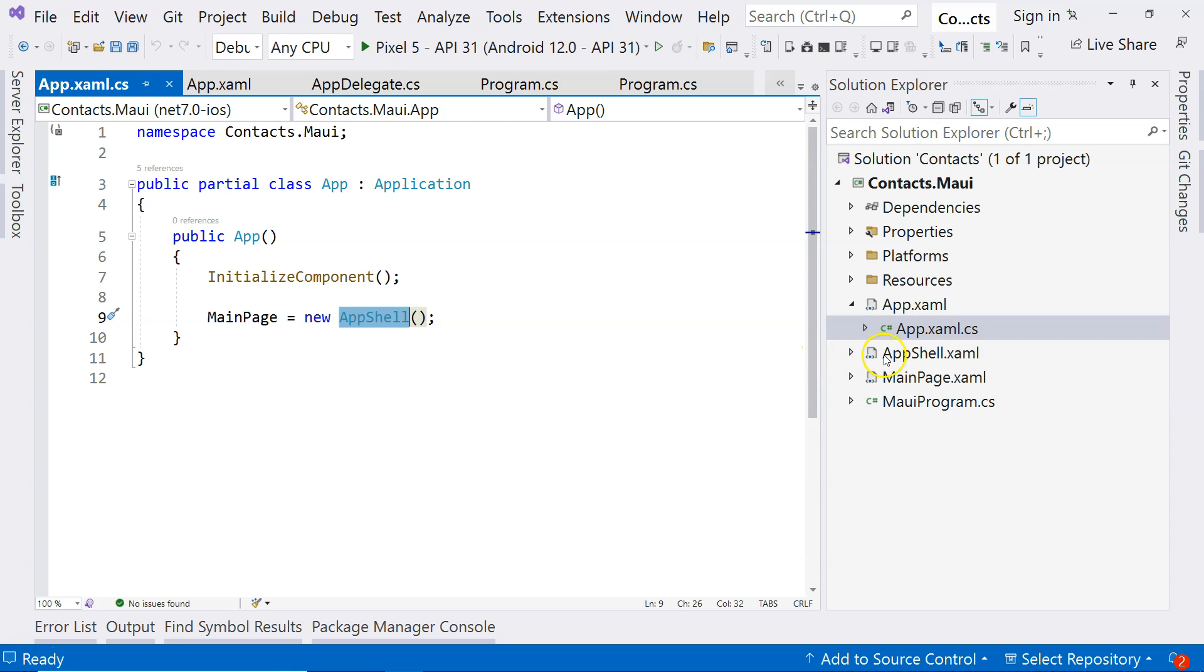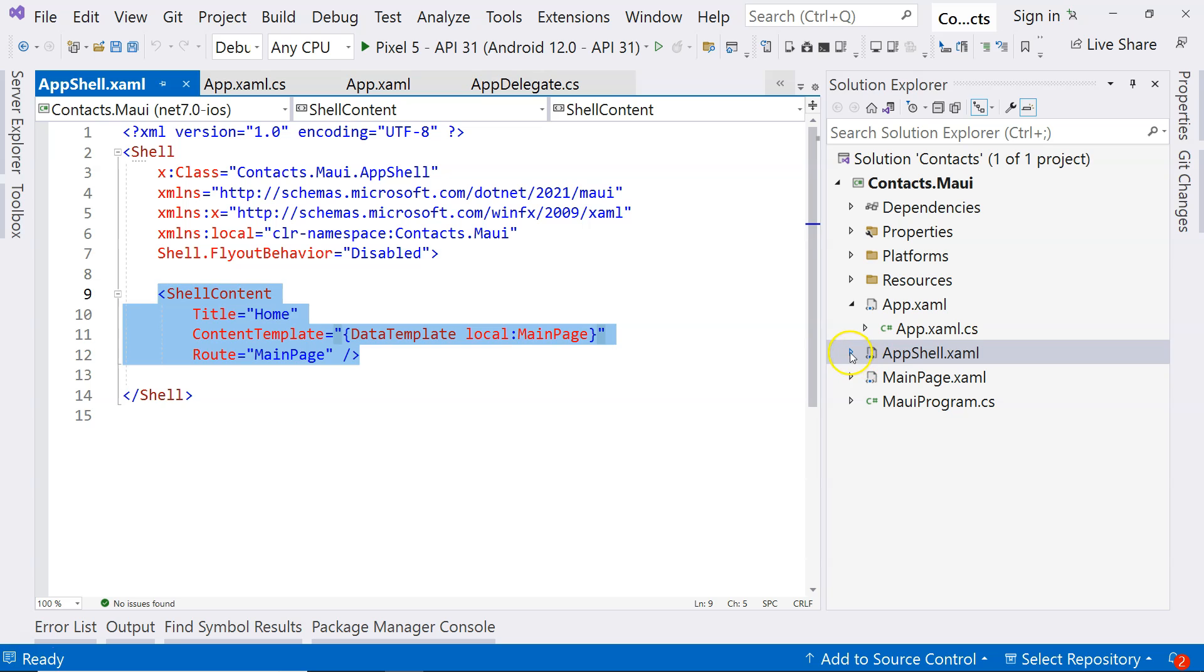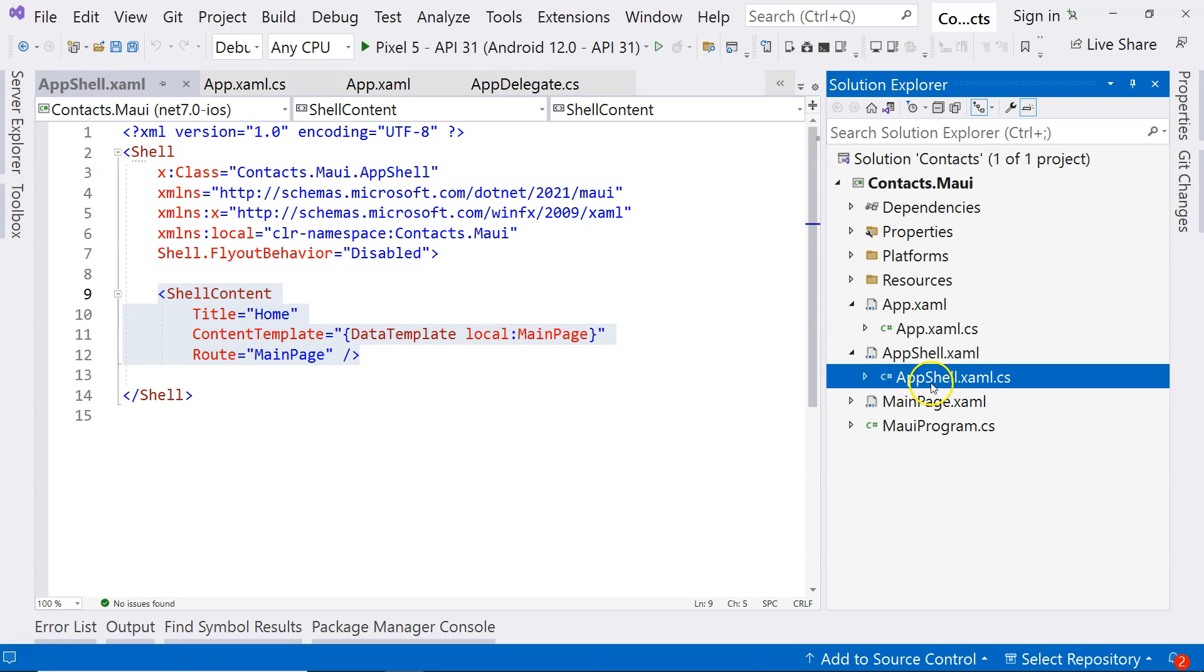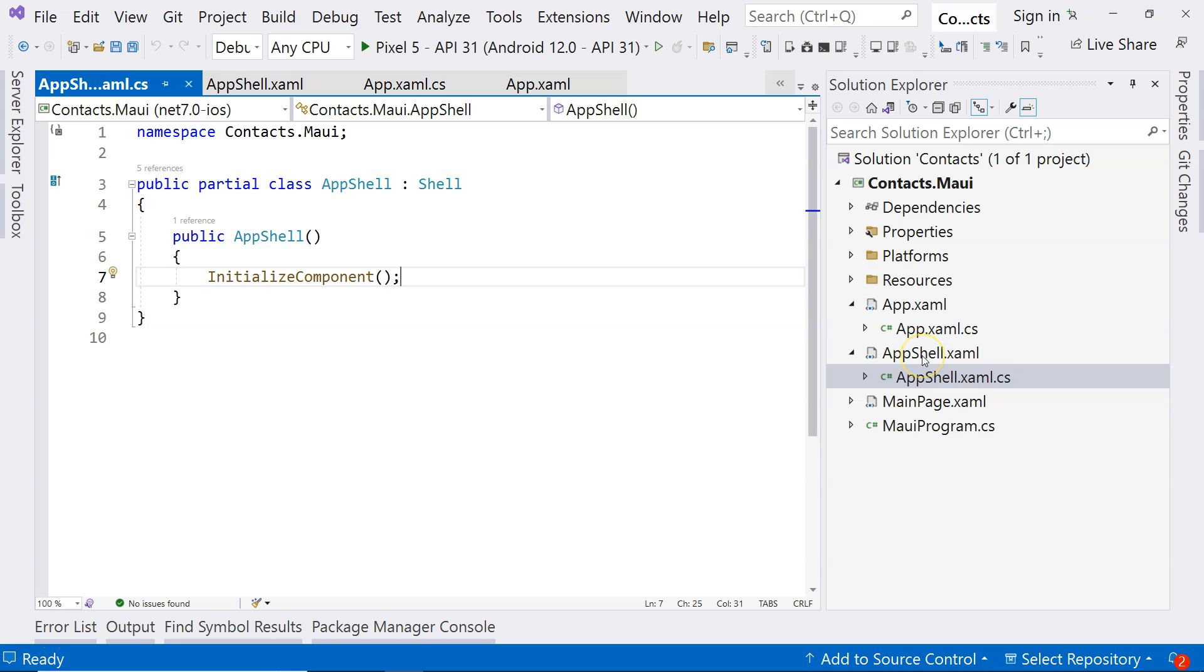The shell becomes the main page. And when you go to the shell, you can see it has the shell content. And then when you go to the back end, there's nothing on it. So the shell itself is an opinionated way for organizing all of your pages.